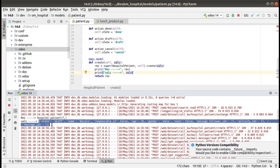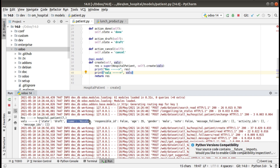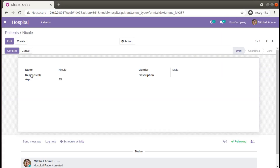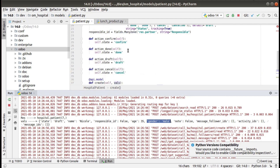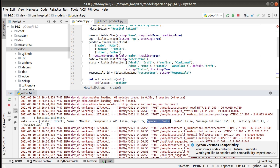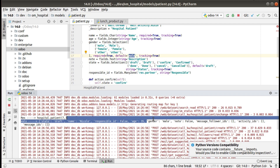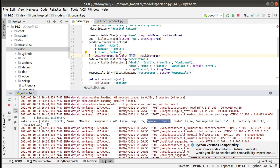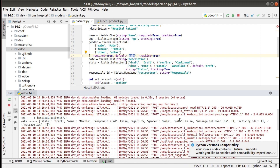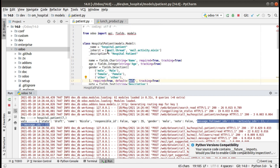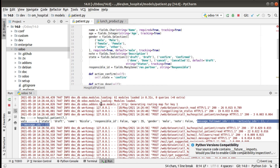Once I print res I'm getting a record object — the model name and the record. Inside vals you can see all the values: state is 'draft', name is 'nicole' as entered, responsible is False since we left it empty, age is 35, gender has the default value 'male' that I set, default state 'draft' is also there, and notes is False since we didn't enter anything.